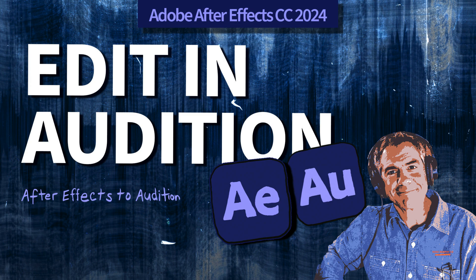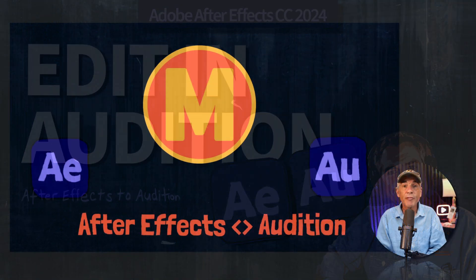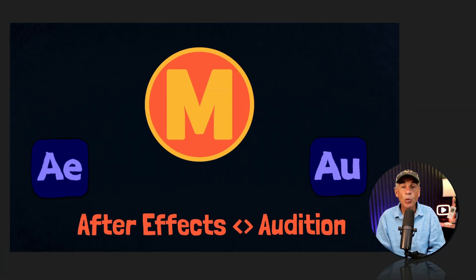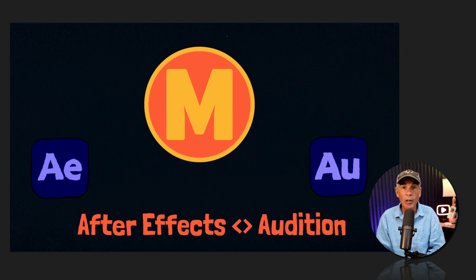Hi folks, it's Mike Murphy, and today's quick tip is in Adobe After Effects CC 2024.